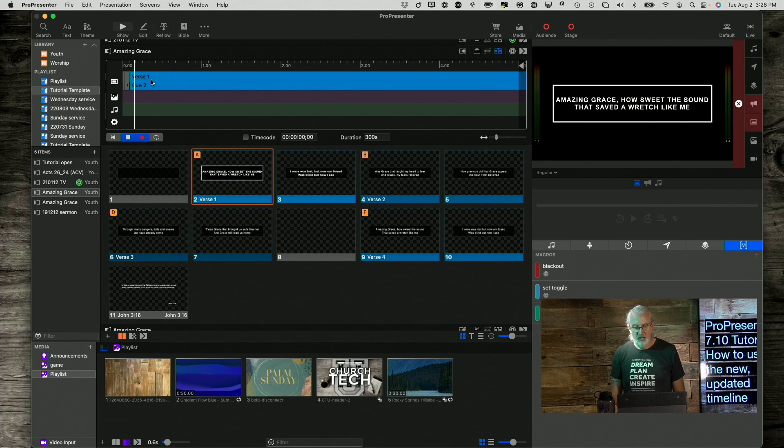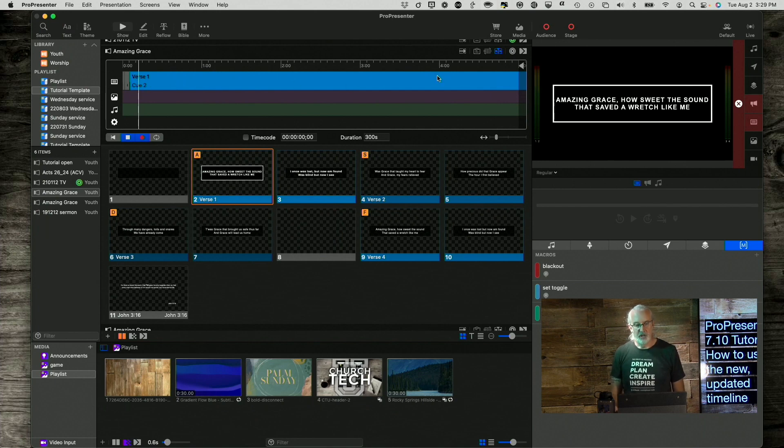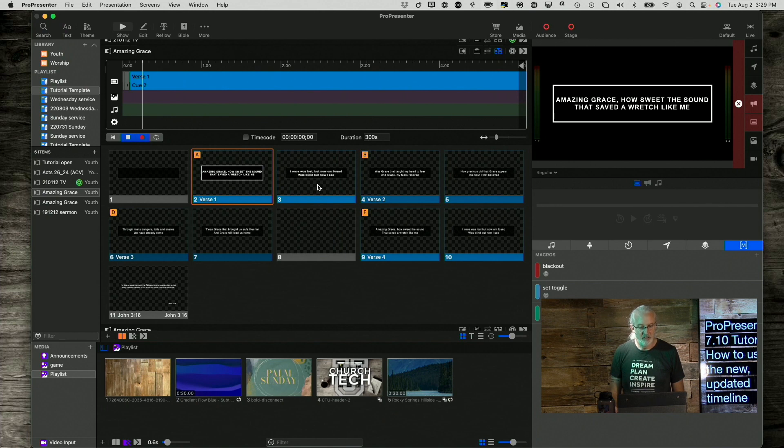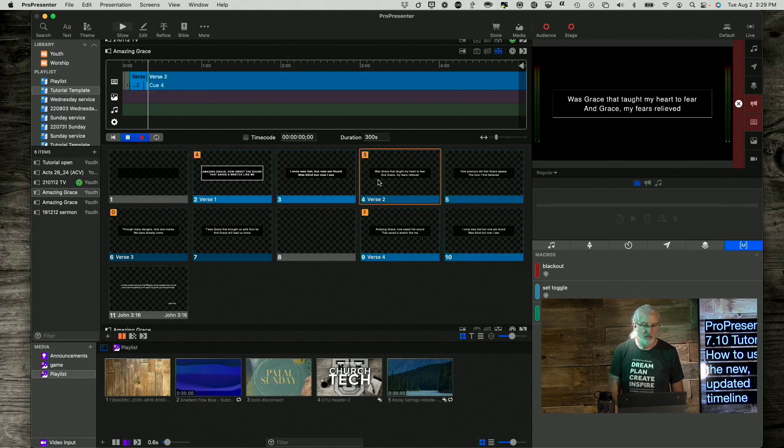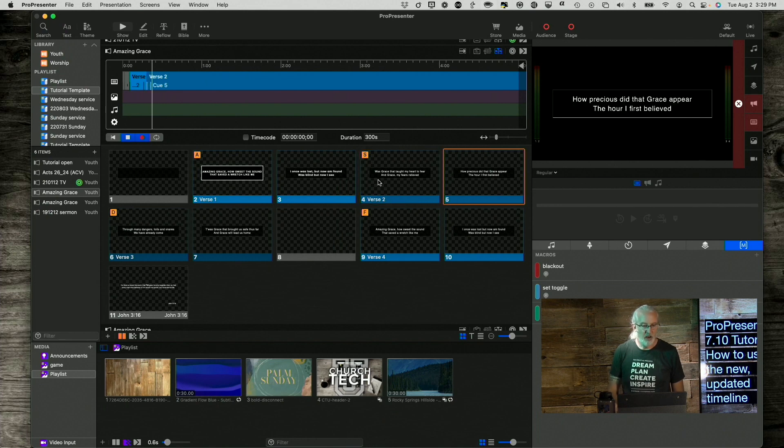Okay. So, we start there and then I add this verse cue. Notice that it thinks, okay, for the entire duration I'm going to stay on this one. Well, it will until I switch to that one. And let's say I do that one and then I do that one.